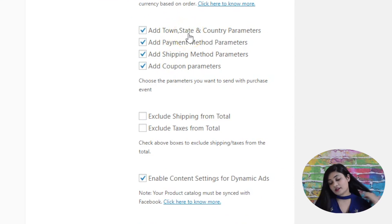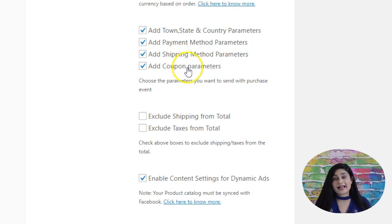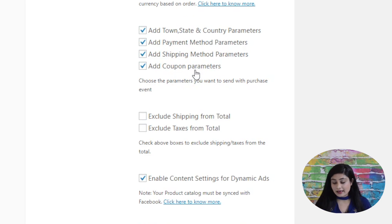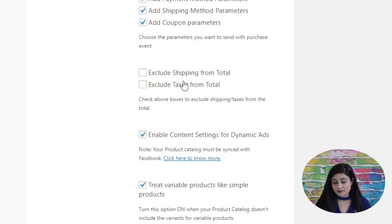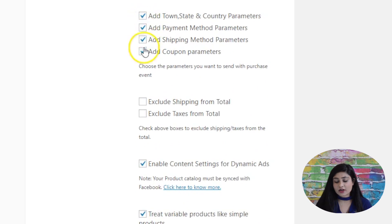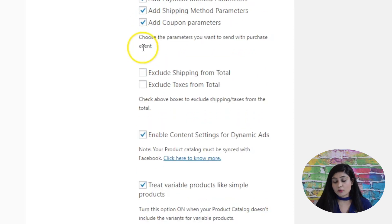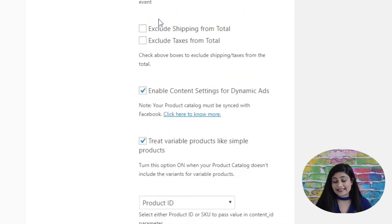You can add town, state, and country parameters, the payment method parameters, and shipping and coupon parameters. This enriches your pixel and sends more data to Facebook about your users so that you can track them better. You can tick all four of these, and richer data will go to Facebook as a result.